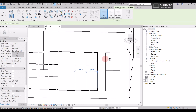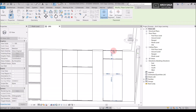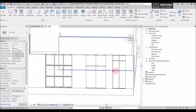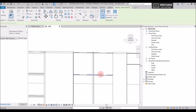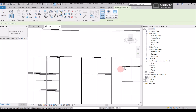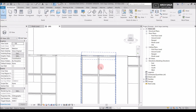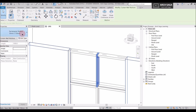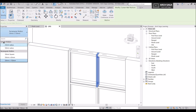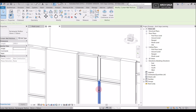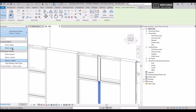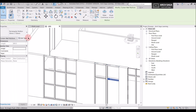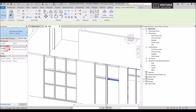Now I'll go and add curtain grids, then add mullions to the ends. If I want a circular mullion, I select the mullion, use the dropdown, and choose circular mullions — I'll select 50 mm radius. I'll change the others as well using the dropdown to 50 mm circle.